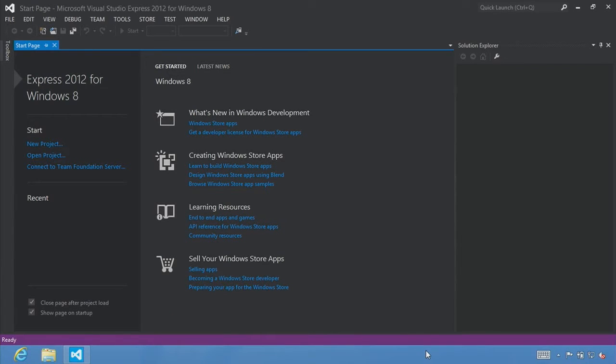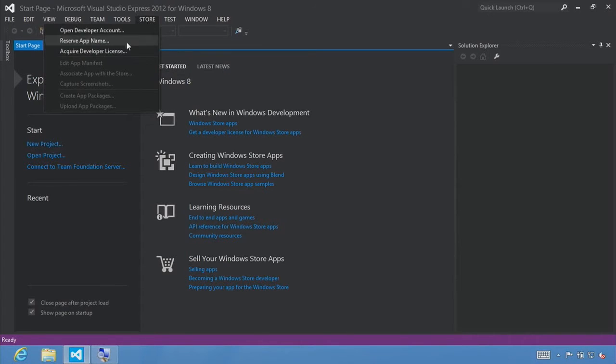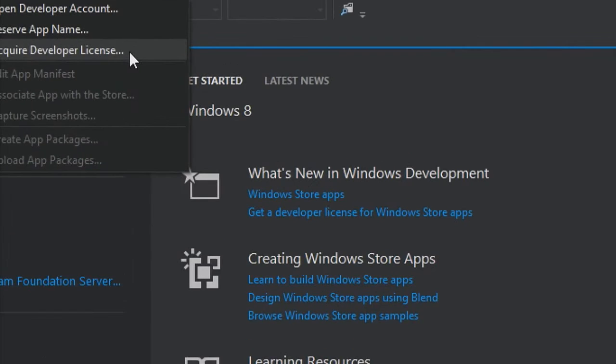You will also need a developer license. You can obtain a developer license by selecting File > New Project and building a Windows Store app, or directly from the Store menu, select Acquire Developer License.